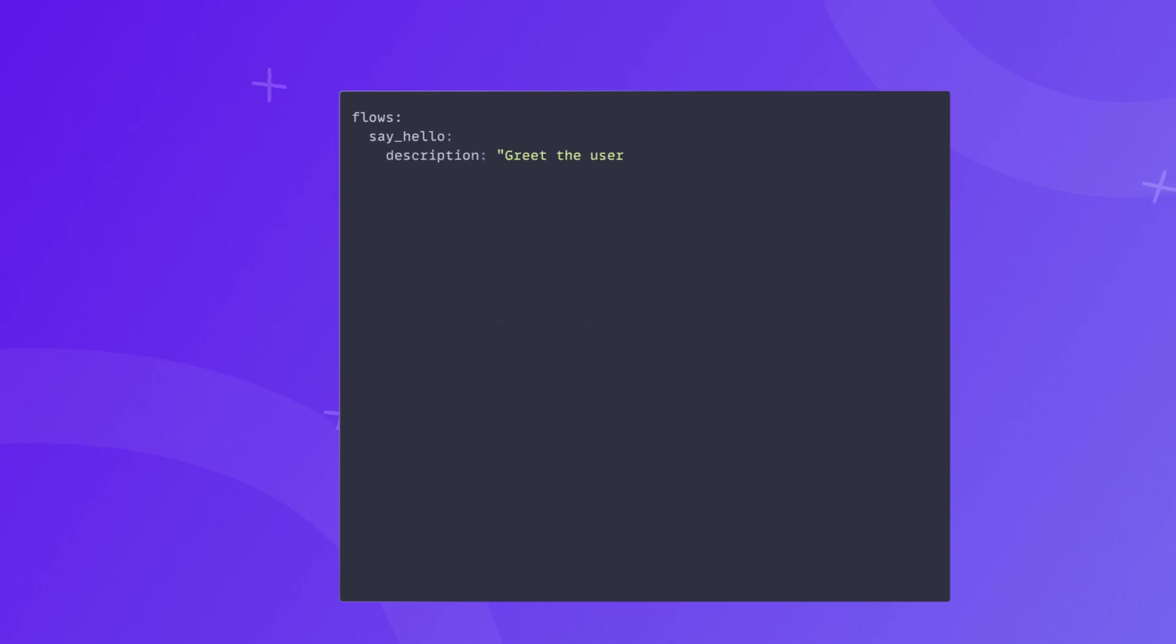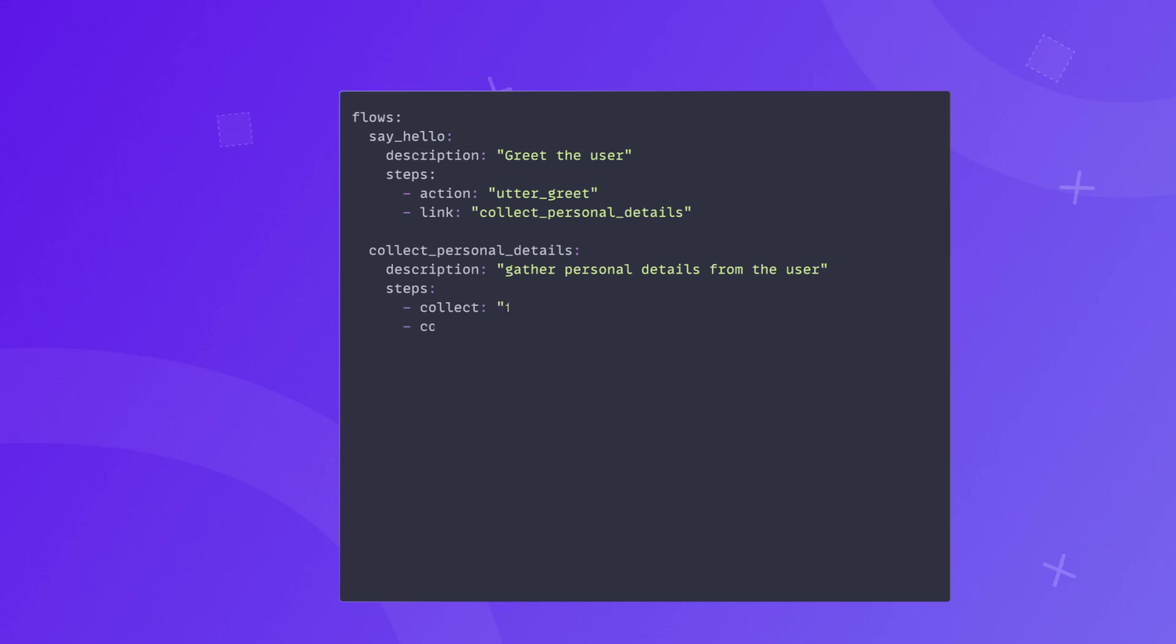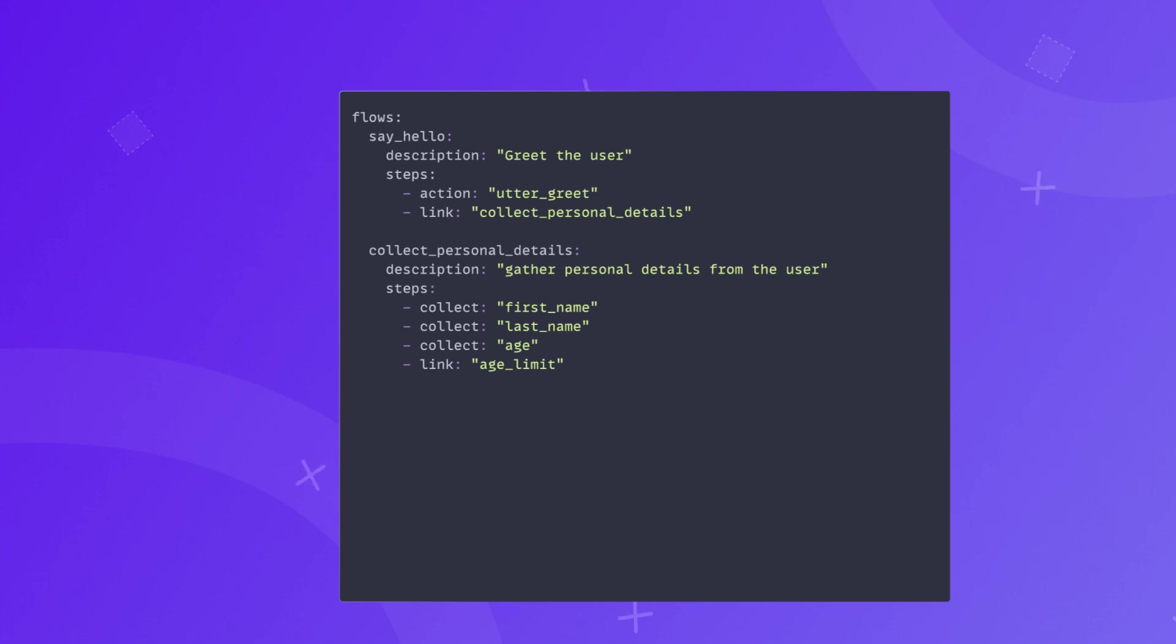Say hello, a simple flow designed to respond to the user's greeting and steer the conversation towards collecting the user's personal details. Collect personal details, a flow designed to collect user details like their first name, last name, age, and initiate the process of checking if the user is under a legal age limit.